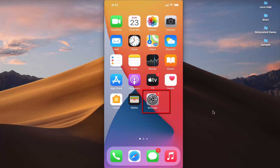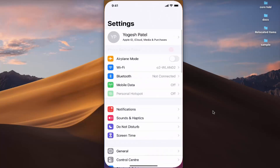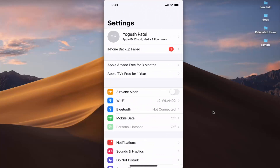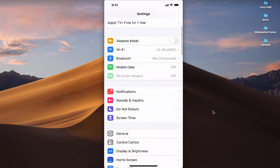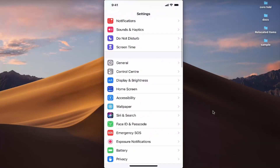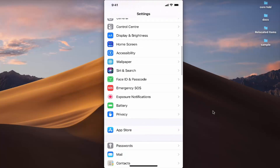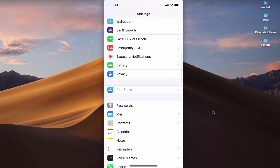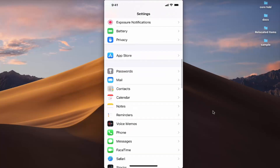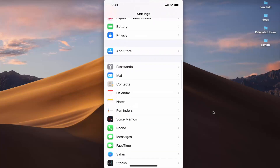First, press on the Settings icon. Once you are in the Settings menu, scroll down a little until you see the Phone option, then press on it.